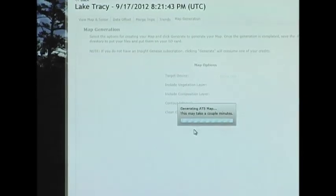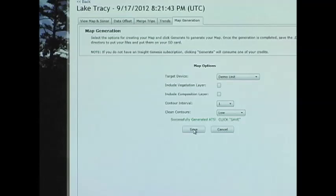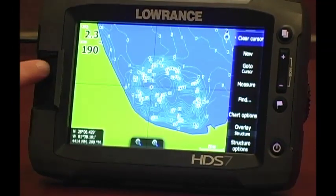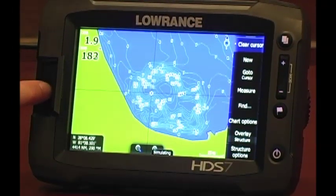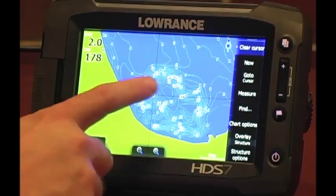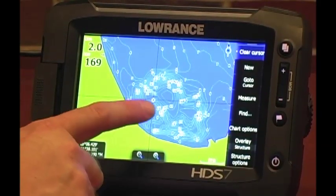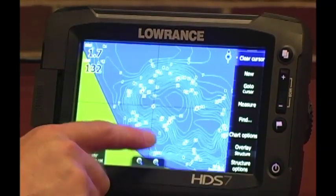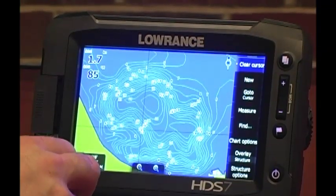This will create a file that will be saved to your computer, and then you'll save that to an SD card, which you'll take to your unit for use on your boat. I've saved the file to an SD card and inserted it into my Lowrance HDS Gen 2 Touch unit. Now you can see it automatically recognizes the custom map that I've made, and it acts just like any other map you're used to. And that's how easy it is to make a customized map with Insight Genesis.